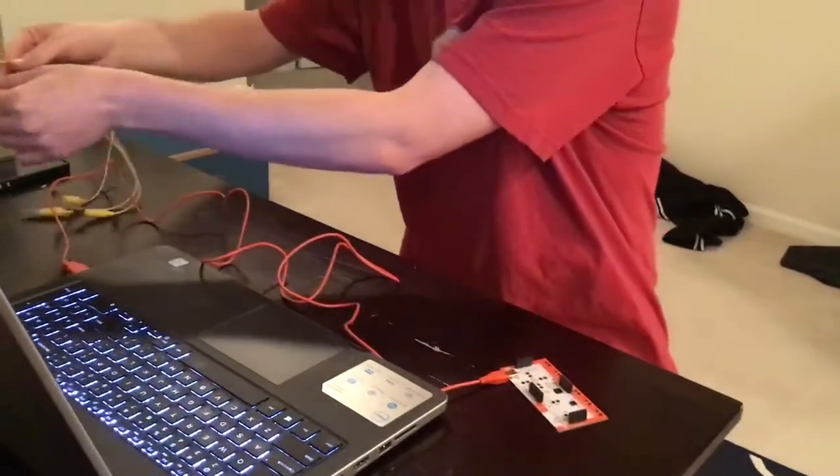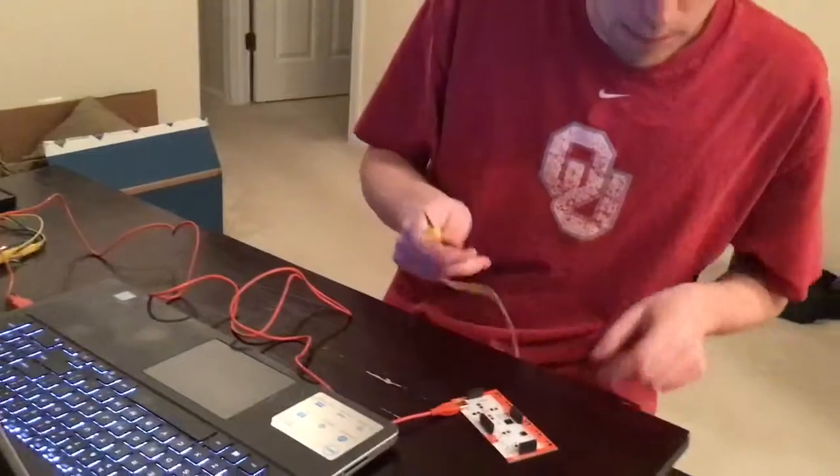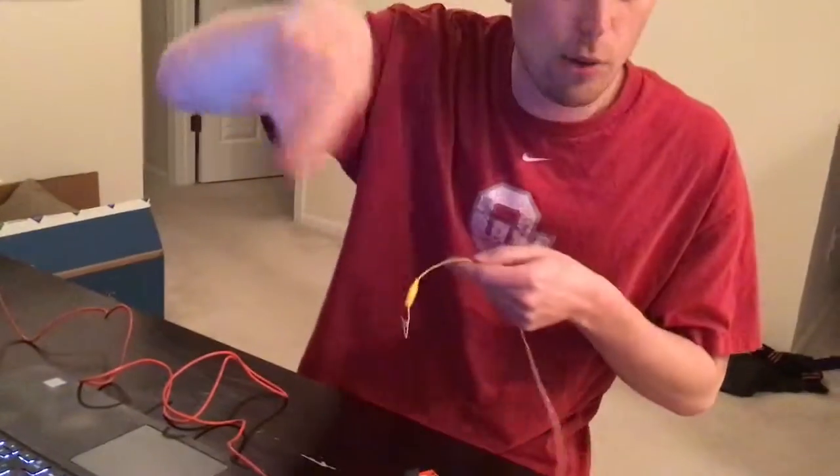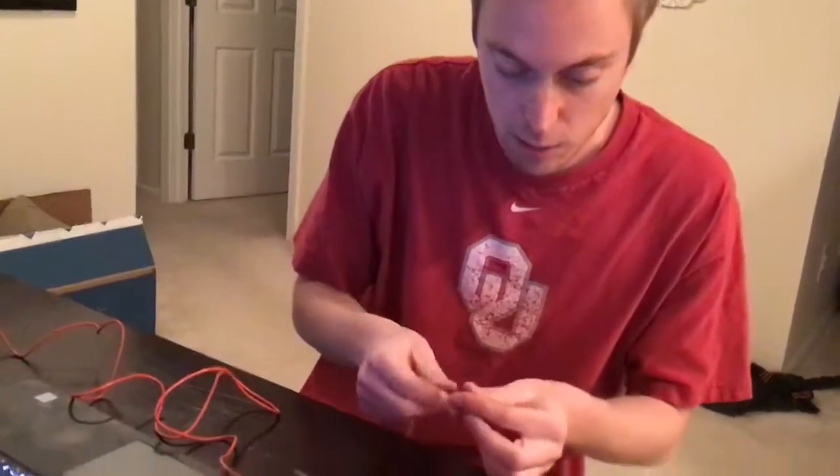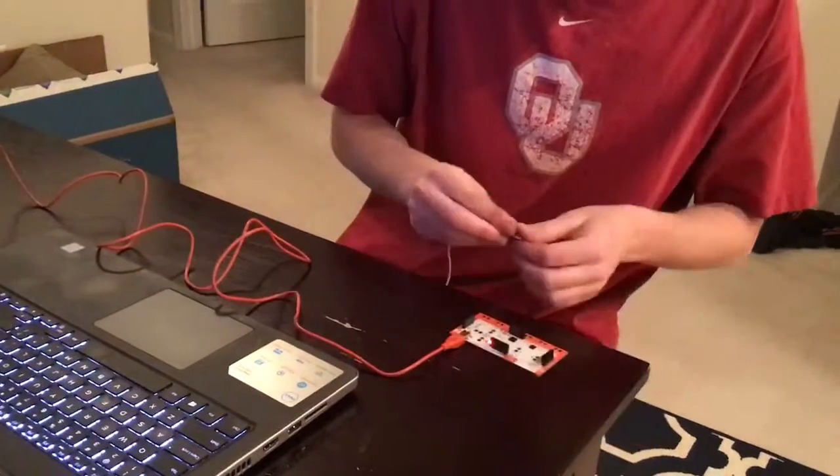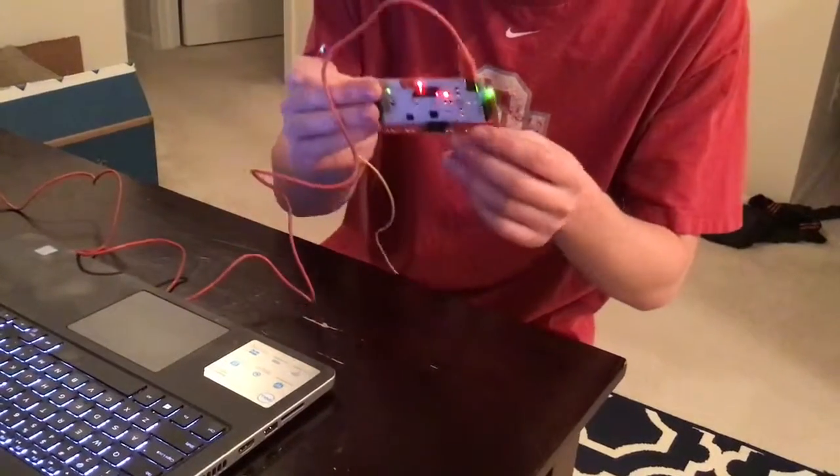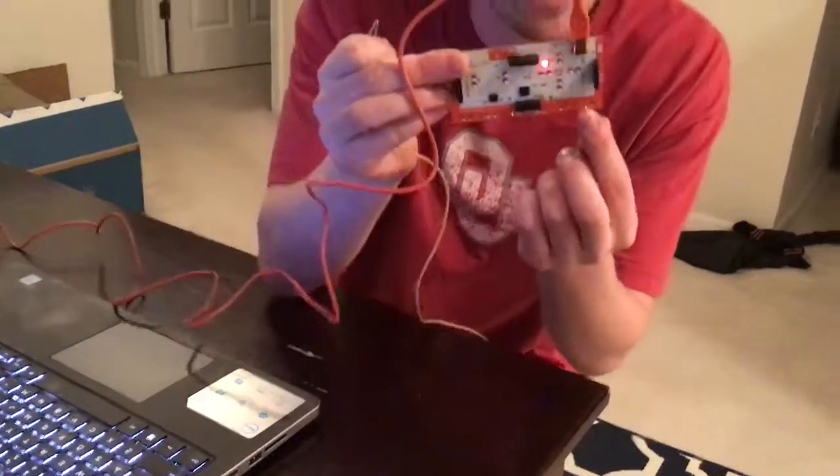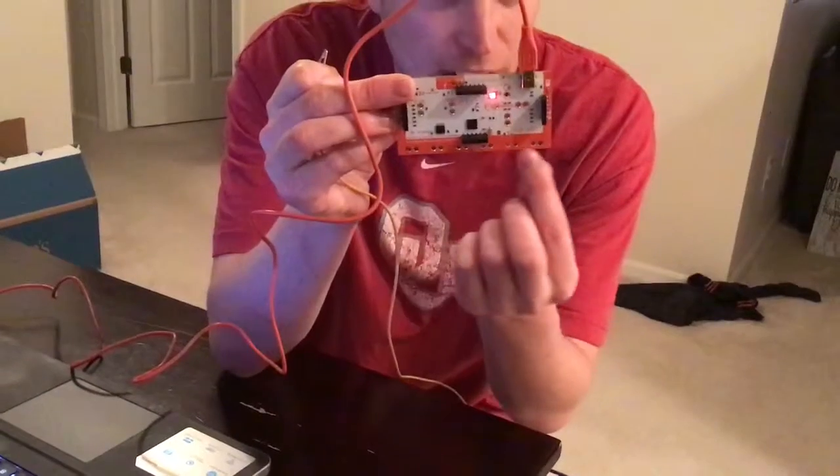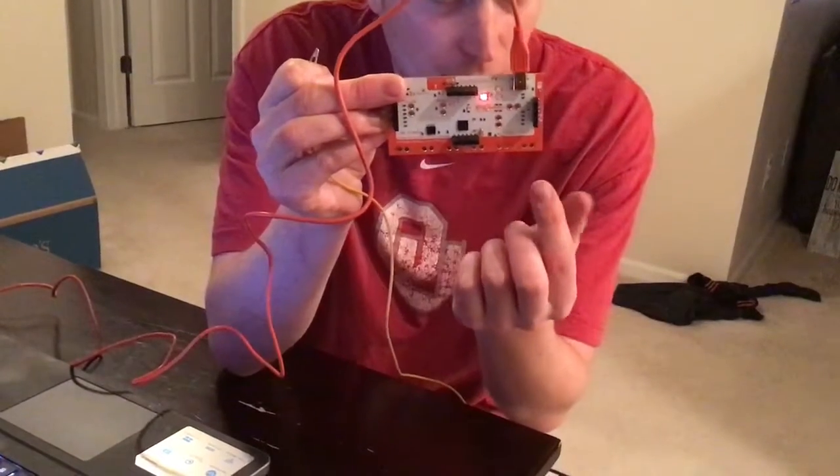So remember, like we talked about today, that circuit has to go in a circle. We can't break it, so it's coming from the computer. Now you got to have one, at least one of your alligator clips on that earth or that ground down here.